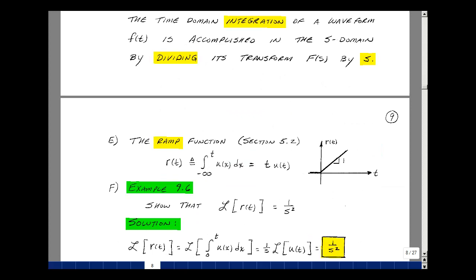Let's look at another function from chapter 5, called the ramp function. It's defined as the integral from minus infinity to t of the step function U of x dx. The step function is 0 for t less than 0, so the integral from minus infinity to 0 minus is 0. We're left with the integral from 0 minus to t of the step function, which is just the integral of 1 dx. The value at the upper limit minus the lower limit is simply t, multiplied by U of t, giving a function that increases with a constant slope of 1.